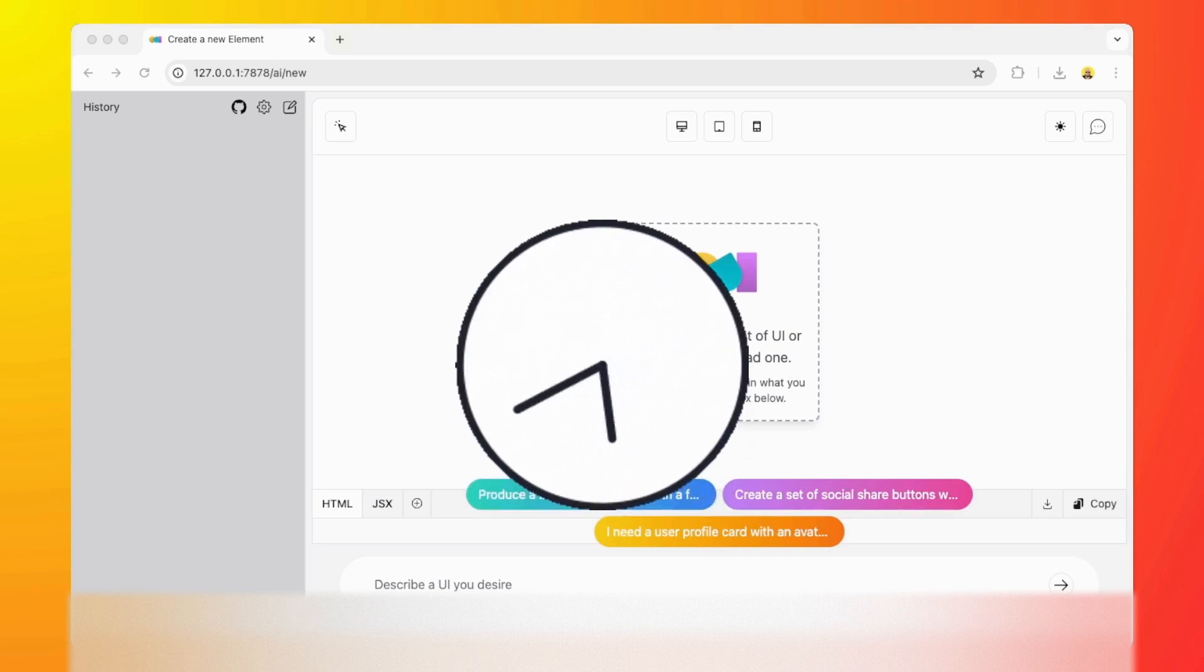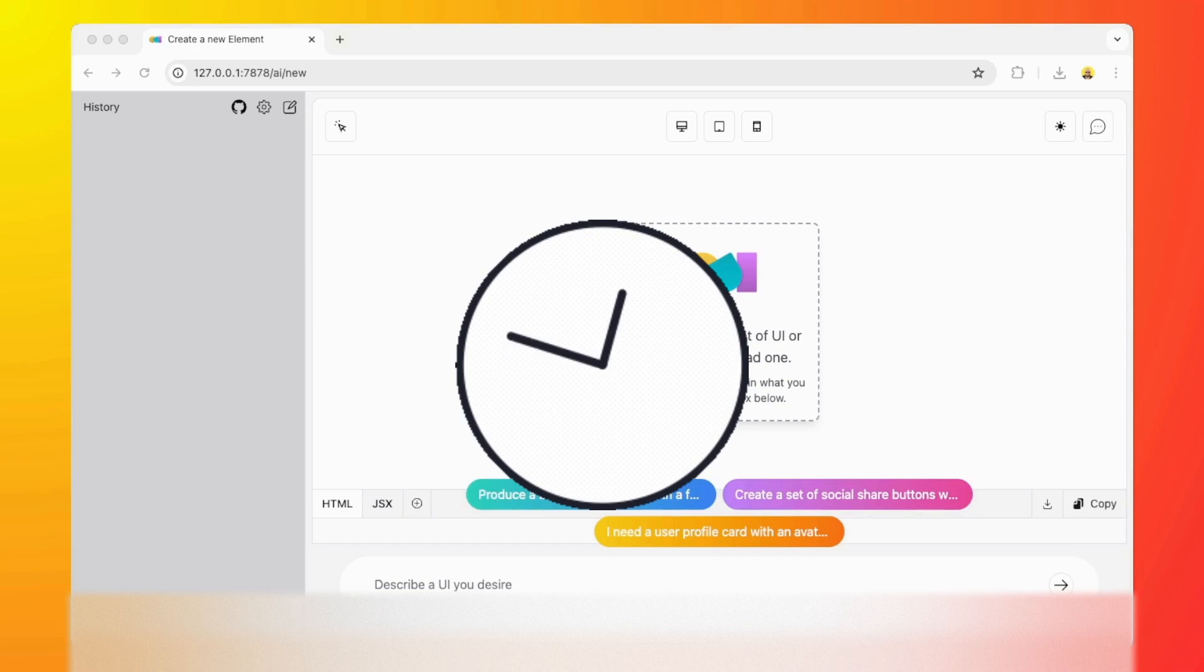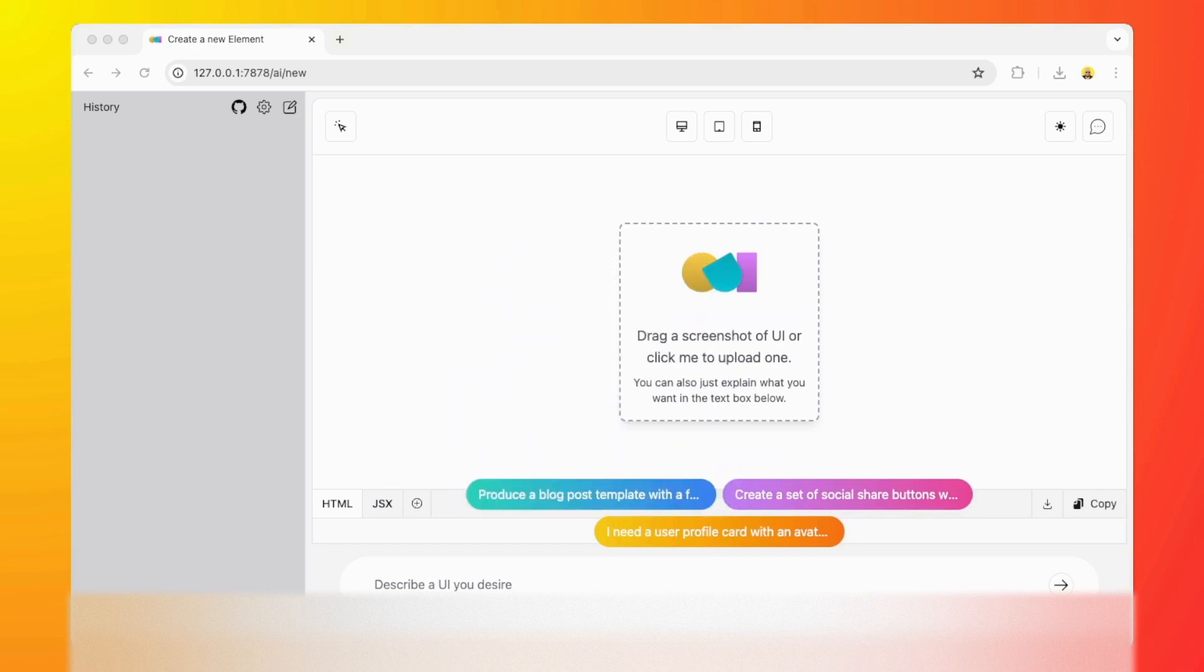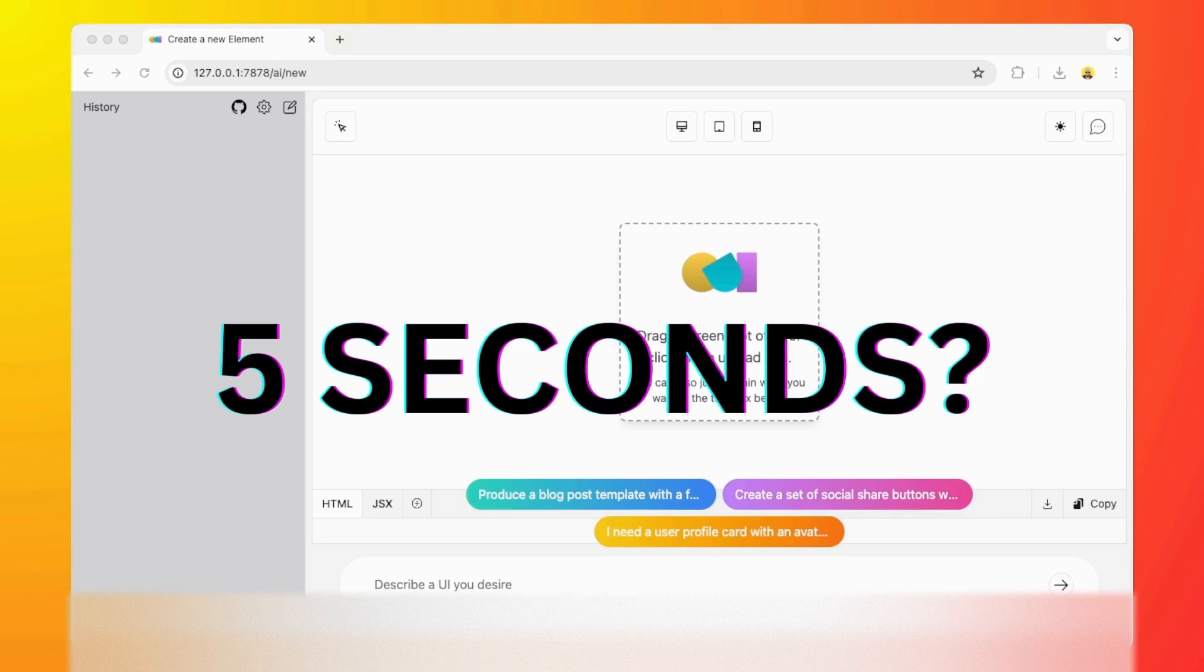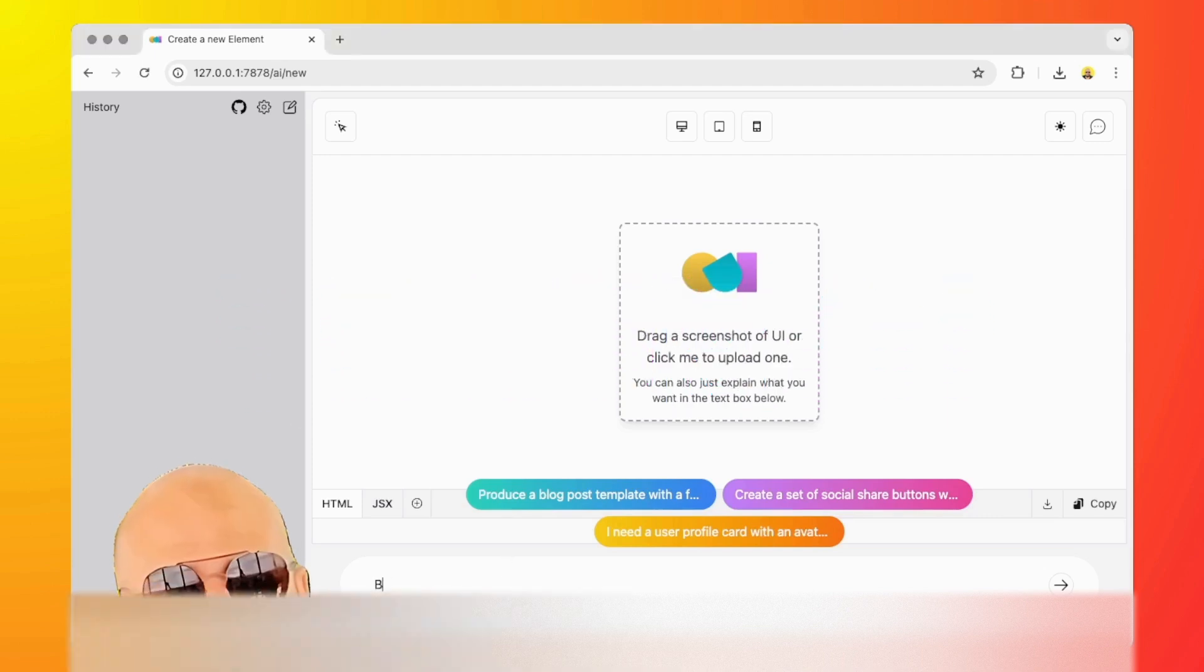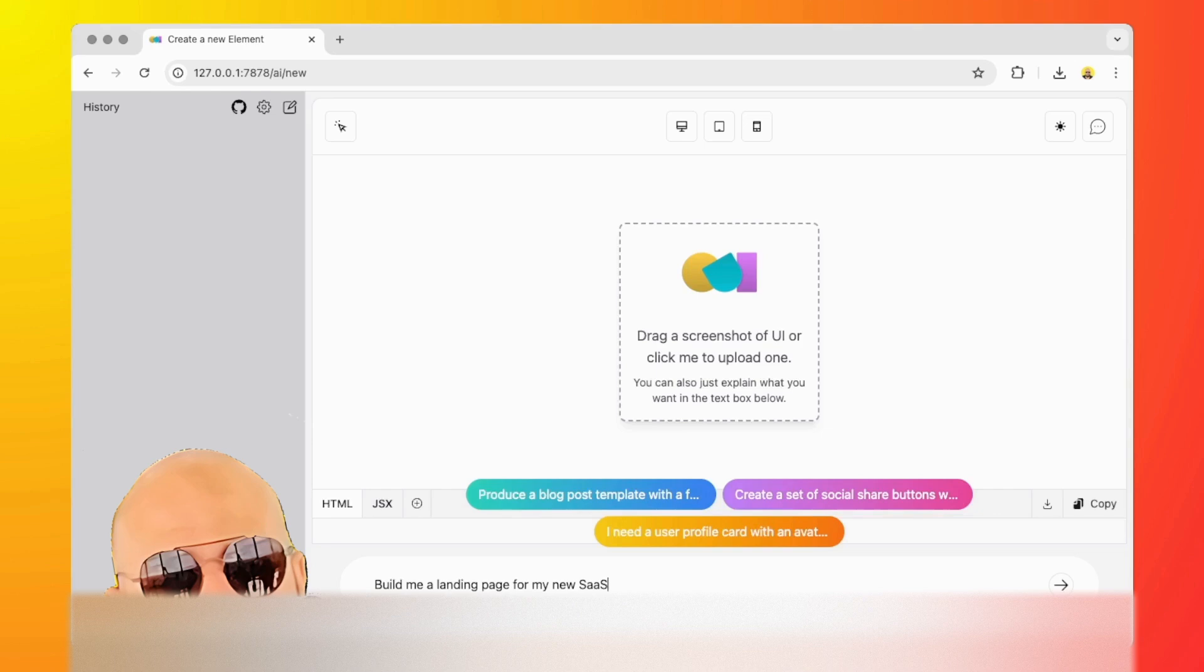Usually this takes maybe a couple of days if you're doing it manually, but using this tool, how about you build it in say five seconds? Check this out. Build me a landing page for my new SaaS.